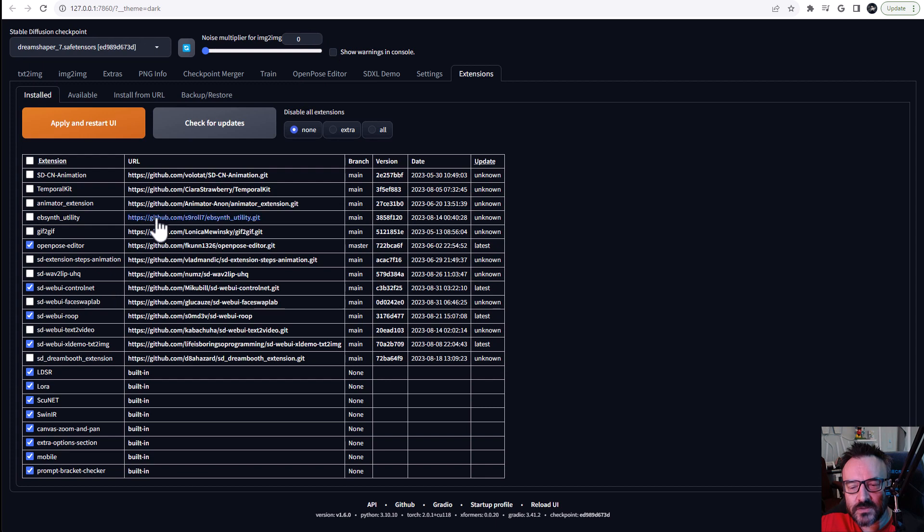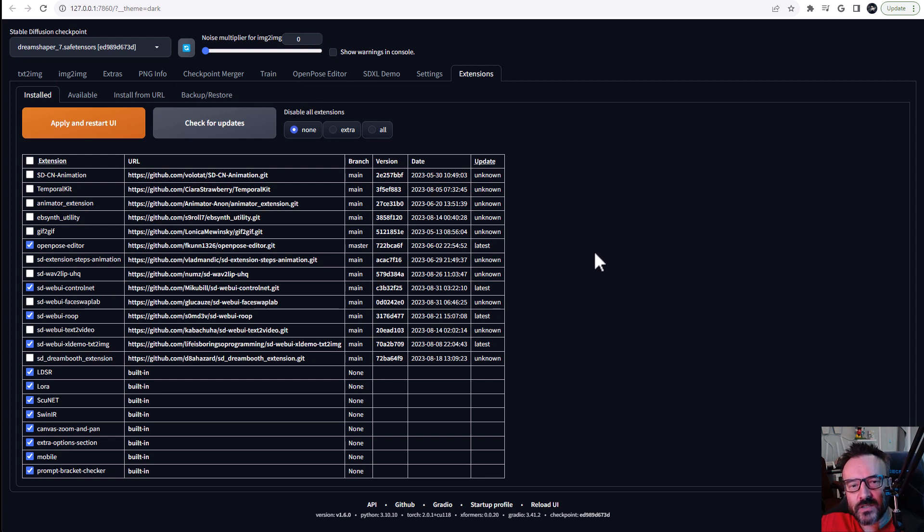If you don't have those ones installed I will provide links down below for you to see how you can install Stability Fusion, CTRL NET and ROOP on your local machine.